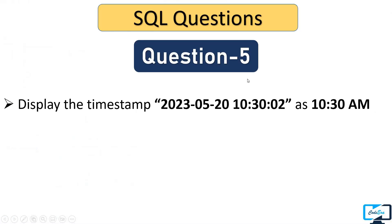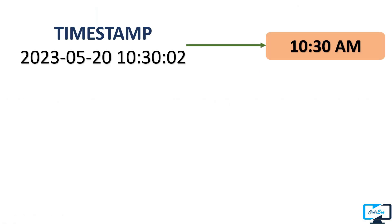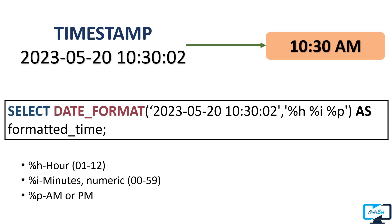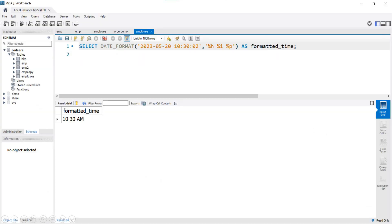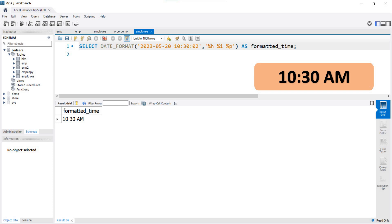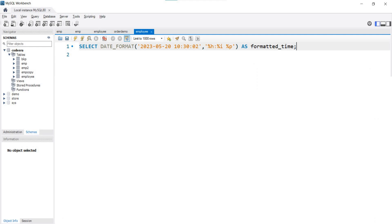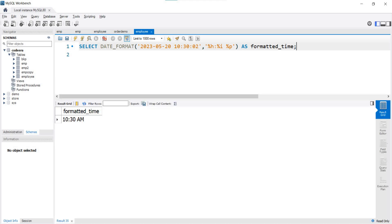Here is one more question regarding DATE_FORMAT: display the given timestamp in a specific time format. We want to display only time from the timestamp in the given format. Our initial query runs but the output is not correct because the colon separator is missing. We need to manually pass the colon in the format string. After adding the colon and executing the query again, our output is now correct.